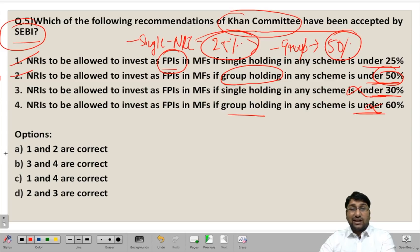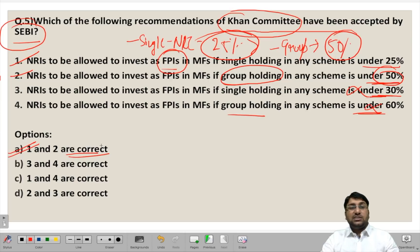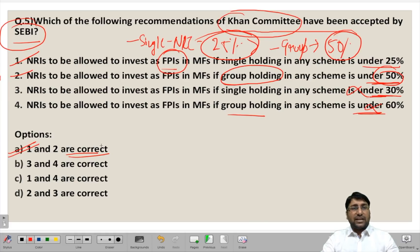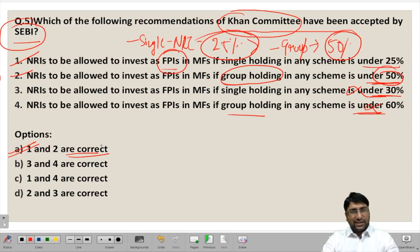I hope these current affairs questions have been helpful to you for your SEBI exams, both for phase 1 and phase 2. We will be coming up with our next video comprising more questions on current topics. Till then, keep watching our videos and do not forget to subscribe to our channel Anujindal by clicking on the bell icon. Thank you, have a nice day.